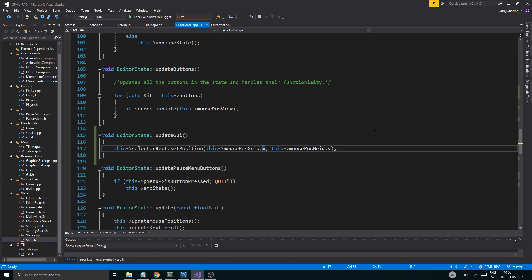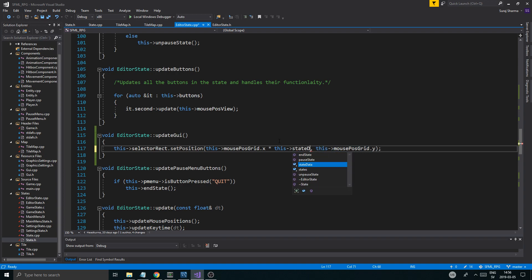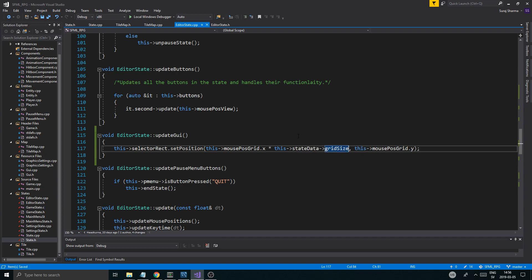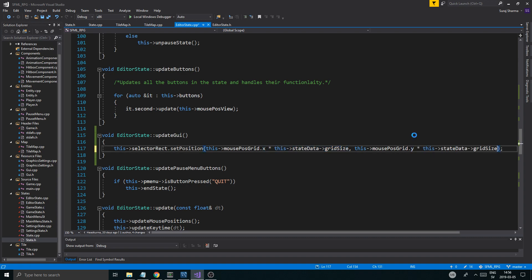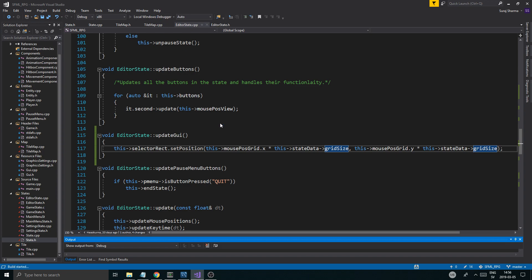And then we want to multiply this by the grid size. So it's going to set the position in this kind of, you know, when the mouse moves over, it's going to be more snappy to the grid. This state data grid size. And we're going to see if the multiplication is wrong. I'm pretty sure it is wrong, but we will see. We'll play around with that until it's correct.